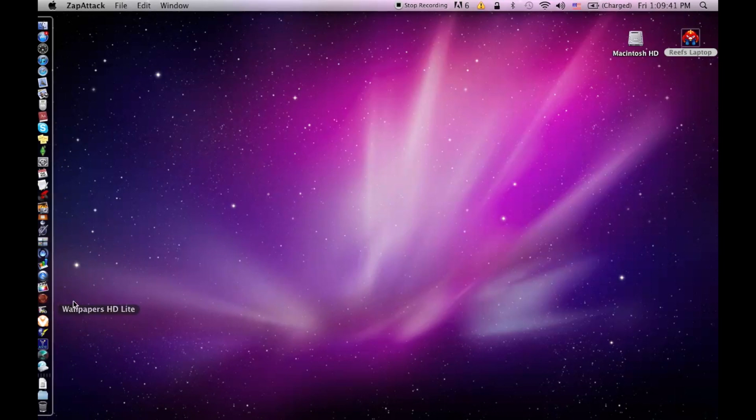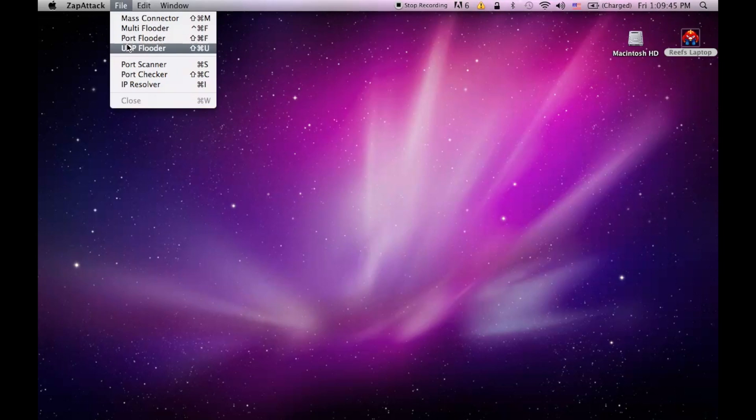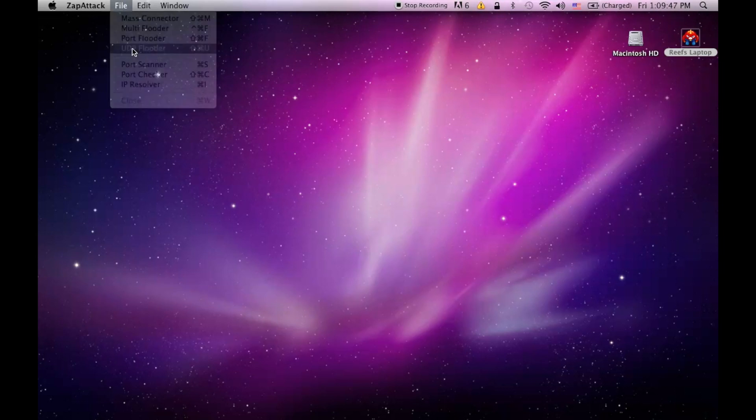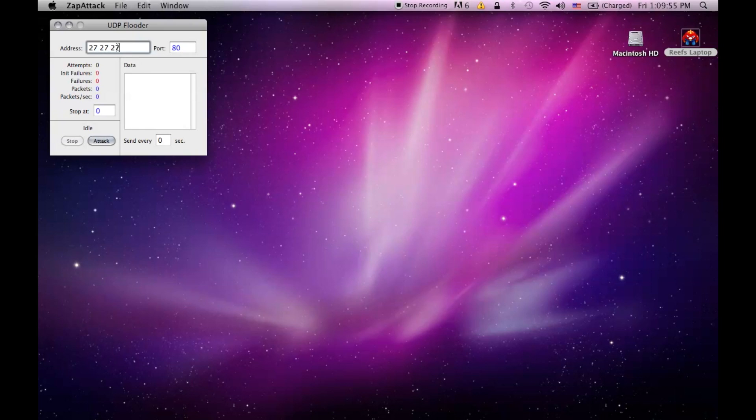So once the download is completed you can open the program. Once the program is opened, click File, and then click UDP Flutter. Once that is opened, where it says address, type 27 27 27, where it says port, type 80.